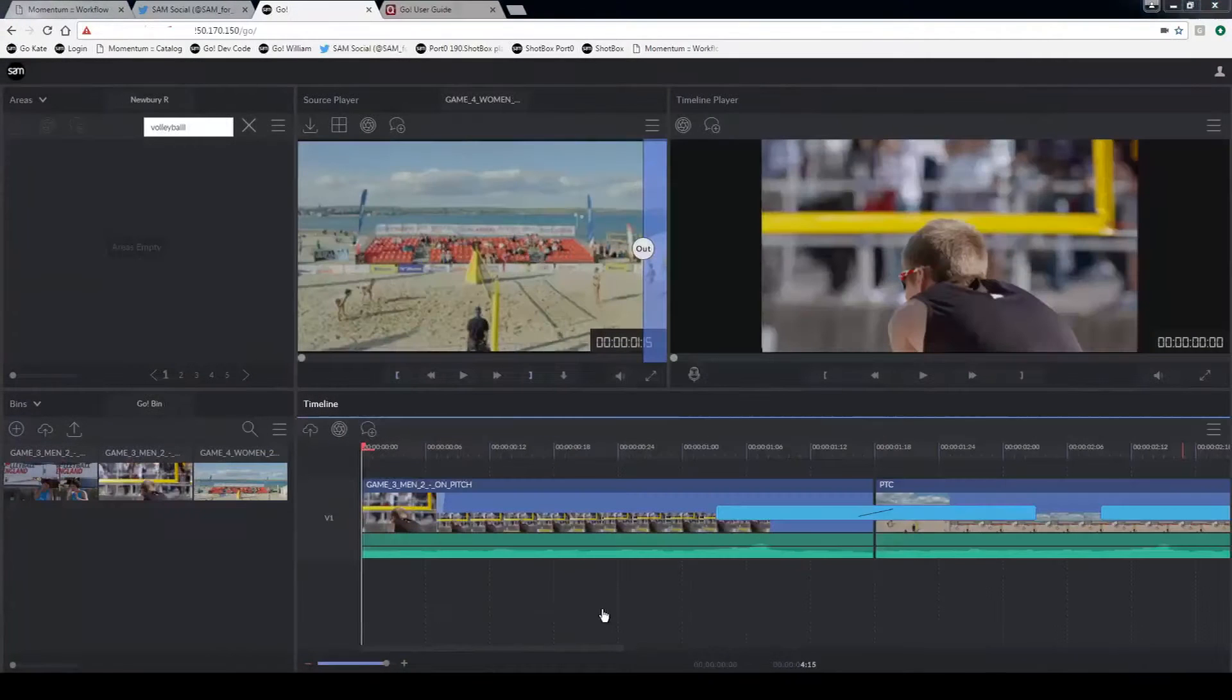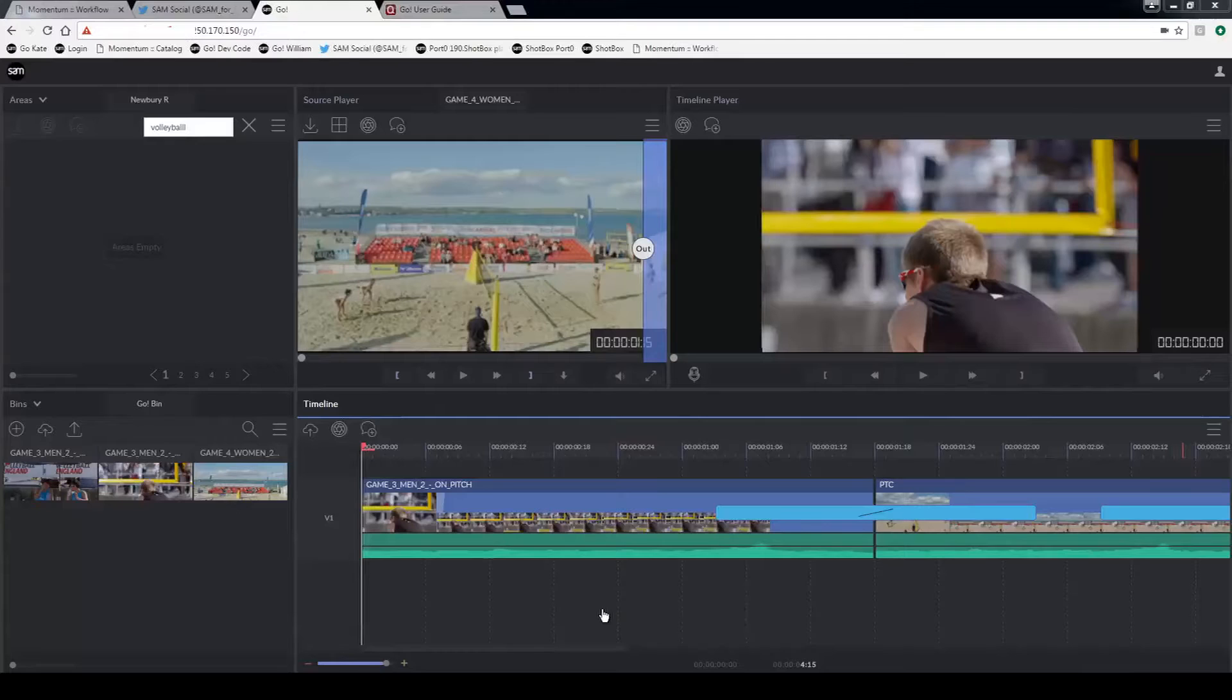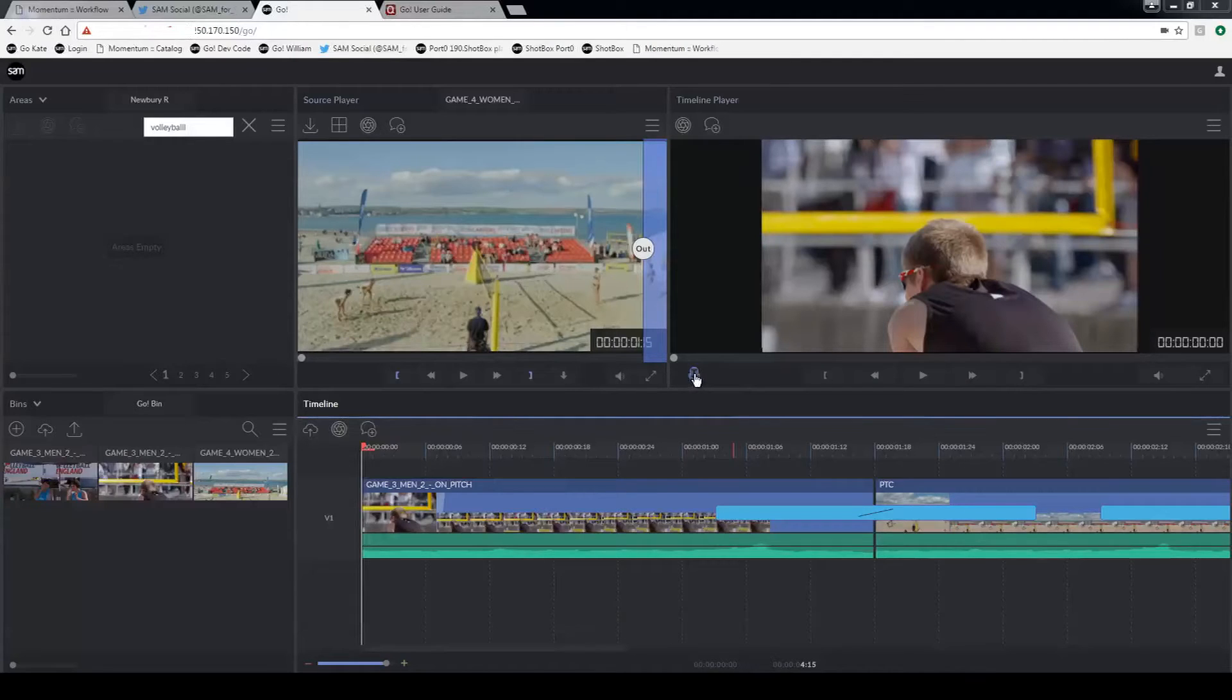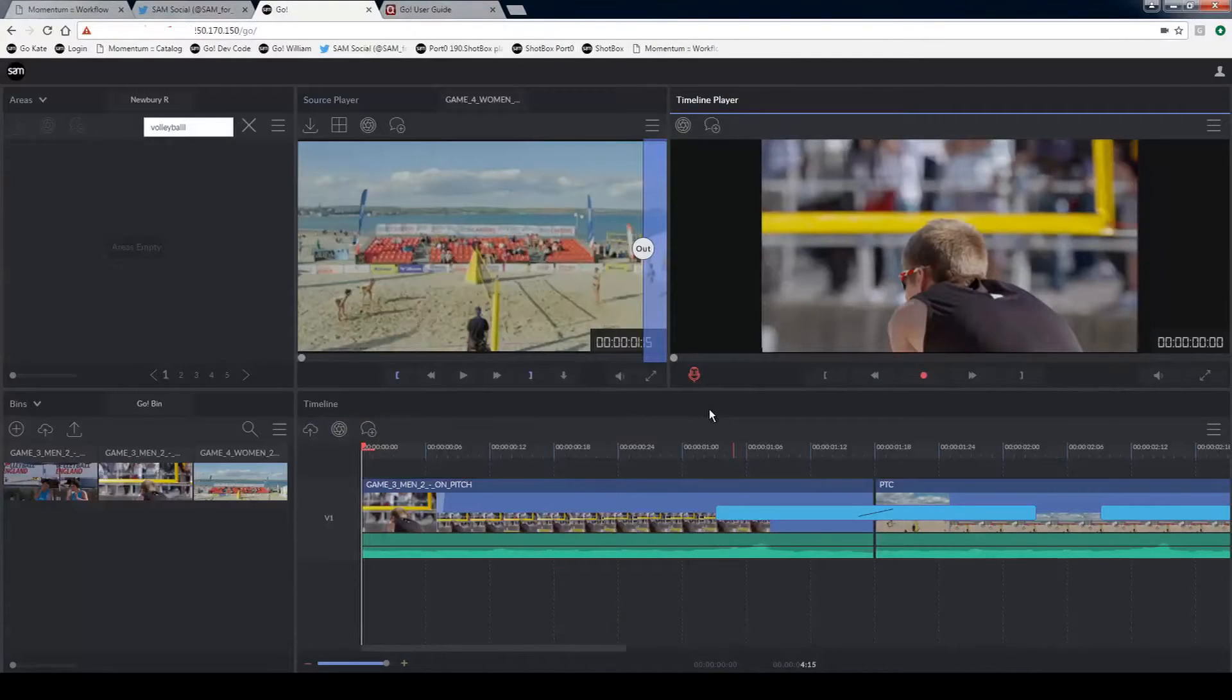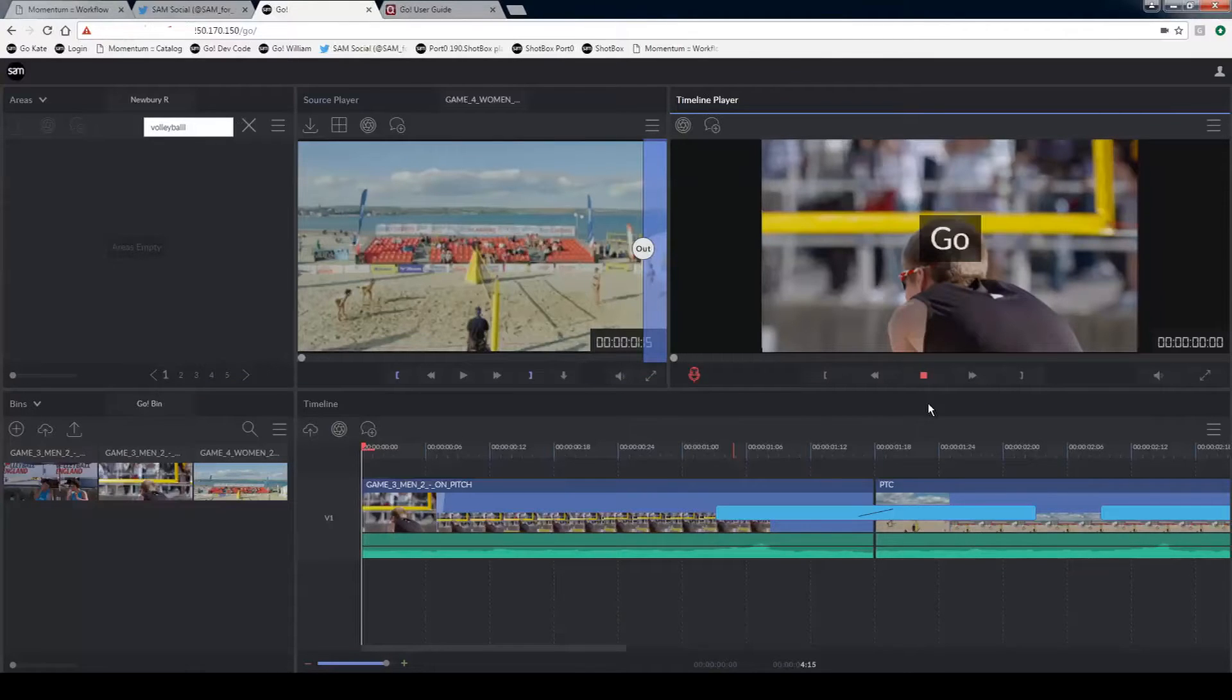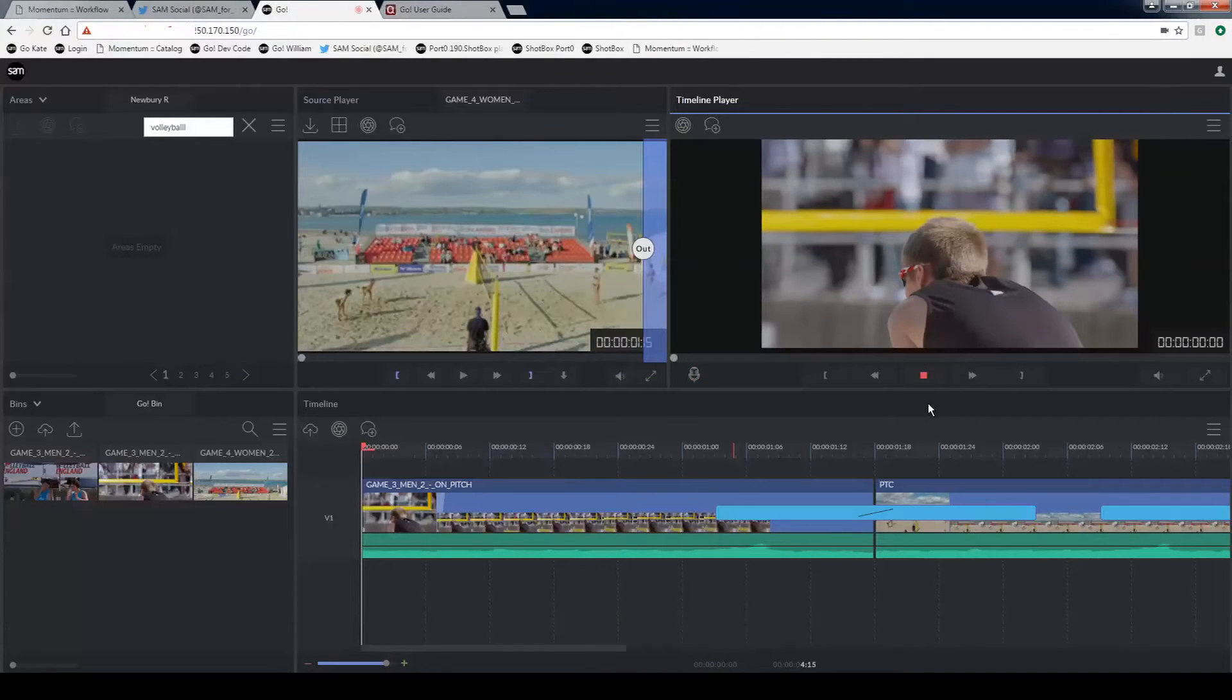You also have the ability to record a voice over. If you have a microphone configured for your system and it's plugged in and switched on, you can record a voice over here. Click on the icon. It will turn red.